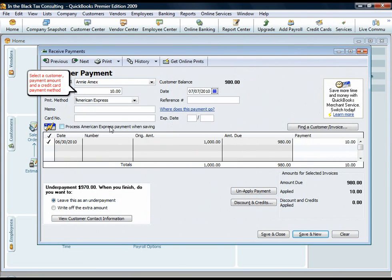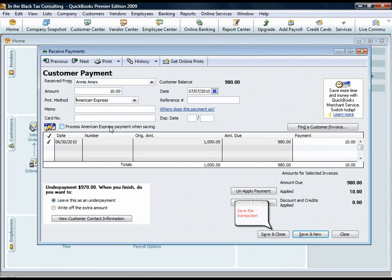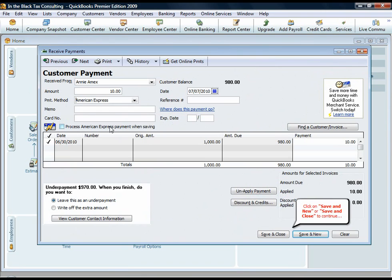Select a customer, payment amount, and a credit card payment method. Save the transaction. Click on Save & New or Save & Close to continue.